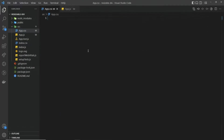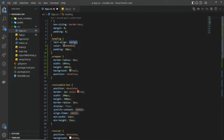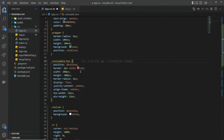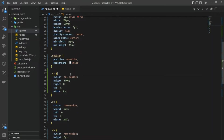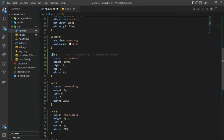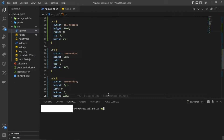Let's go to app.css now and paste the CSS. I'm not going to bore you with the CSS but let me quickly walk through it. This is the global style; for the heading we are using text-align center; the wrapper background would be teal; the resizable box border would be red and the size is 200 by 200 pixels; the resizer is positioned absolutely; rr is for the right side, this is for the top, this is for the bottom, and this is for the left side.